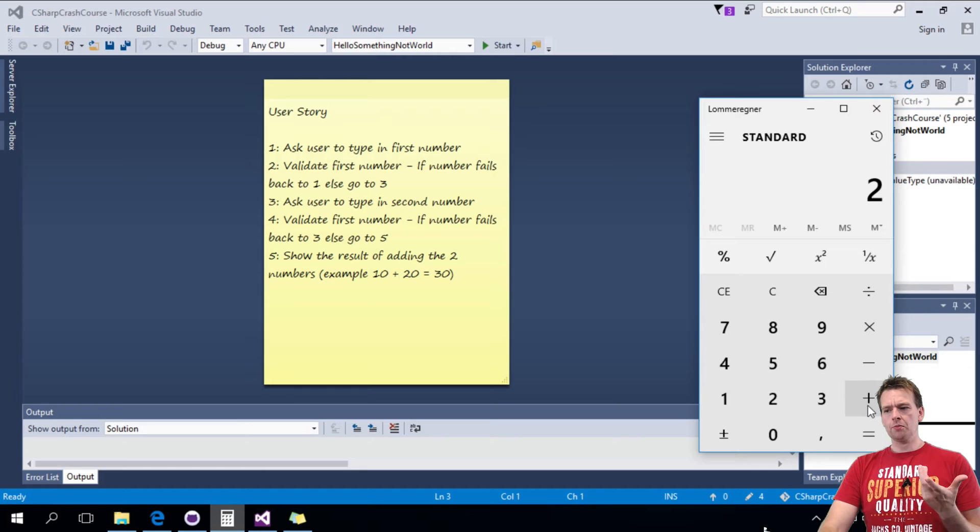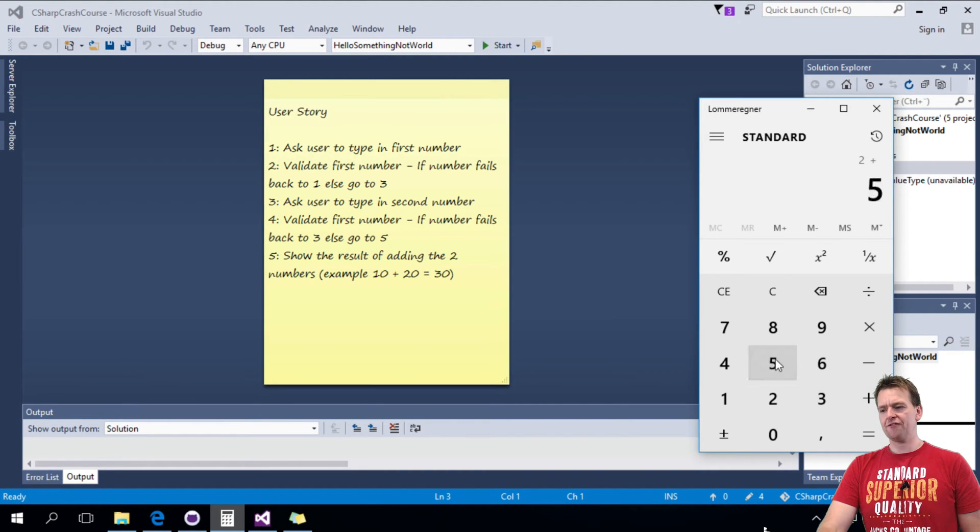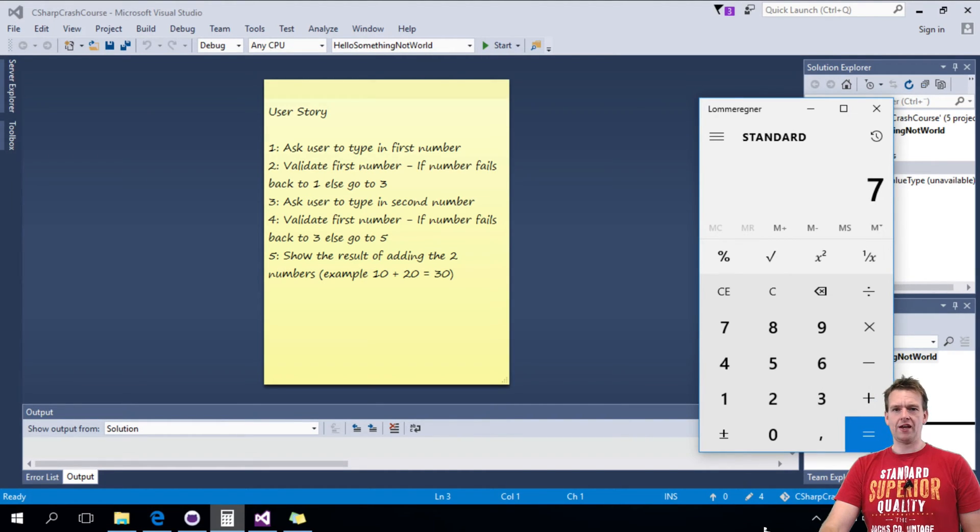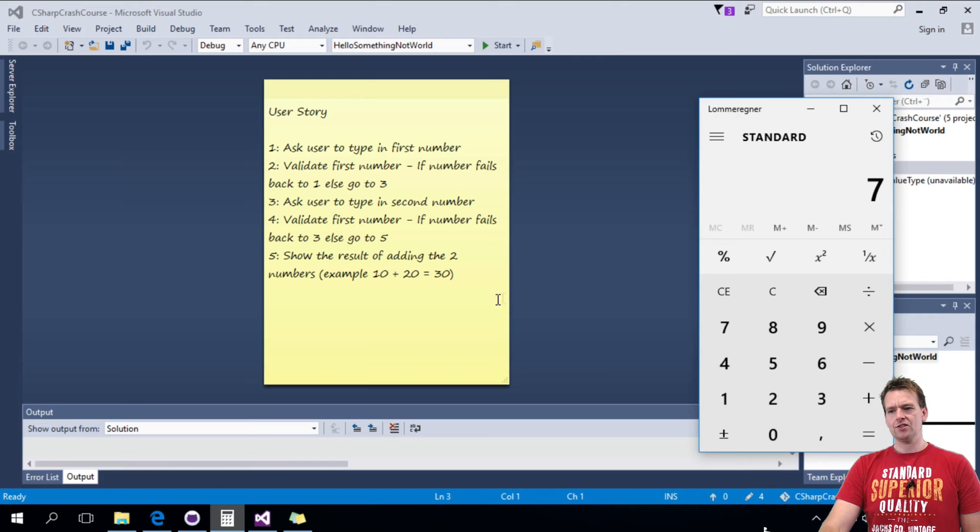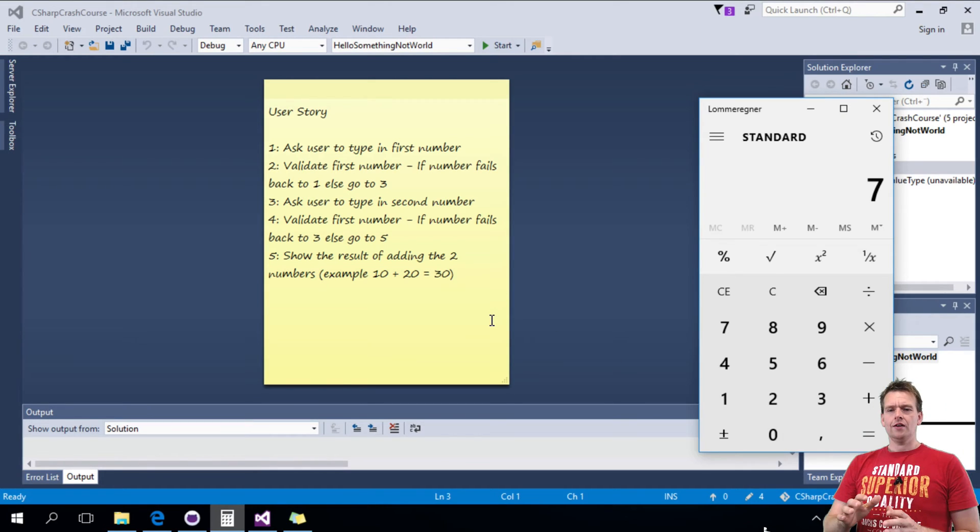The user will be asked to put in a second number, he'll put in 5 and then it'll pop up and say, okay, that's 7. Something like this.